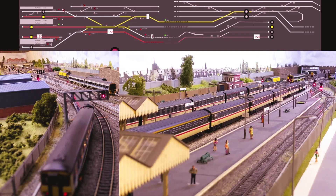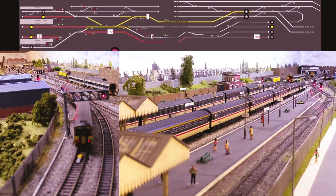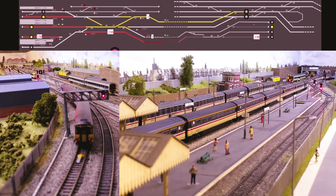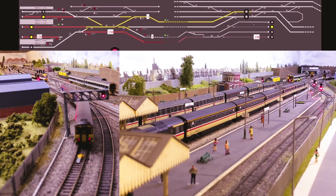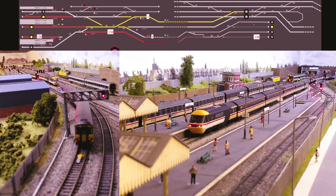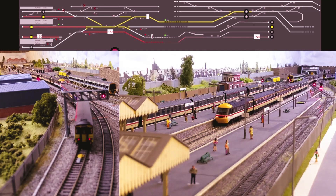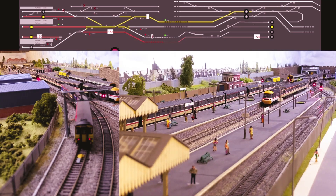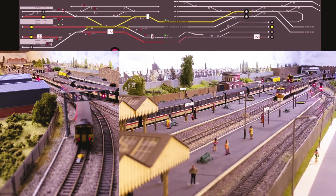The setup for JMRI with its block occupancy detection is only set up for the station area; I haven't done the main lines yet. In a previous video I talked about the fact that I may only cover the station area and basically run the trains myself around the main lines.